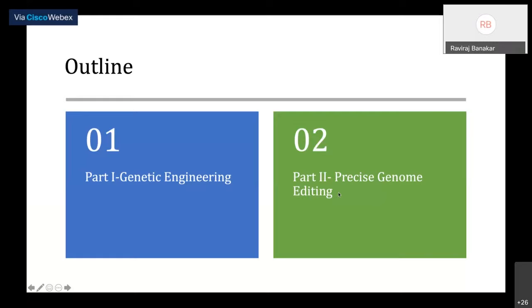The reason I put 'precise genome editing' is that genome editing today is not very precise. That's the key area I'm working on — to improve and make genome editing more precise.